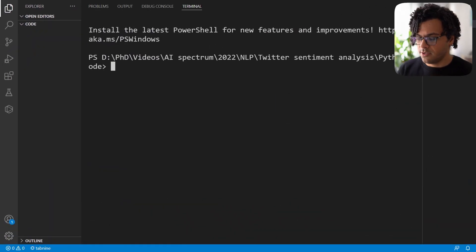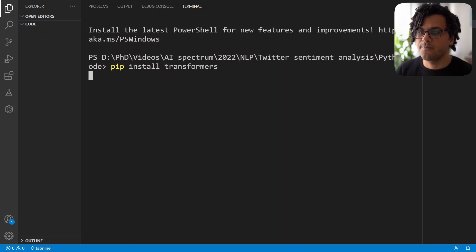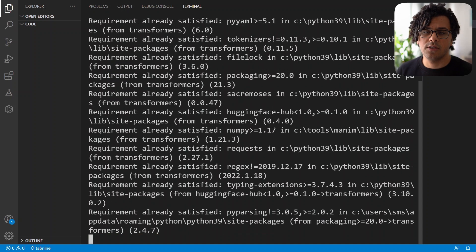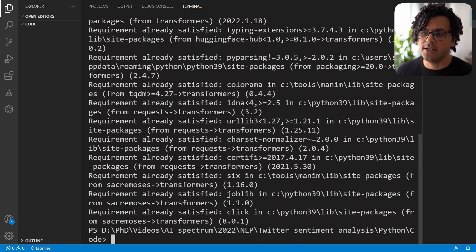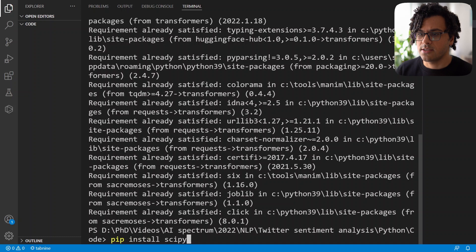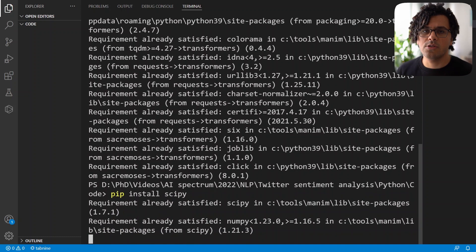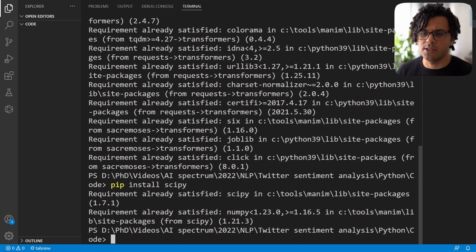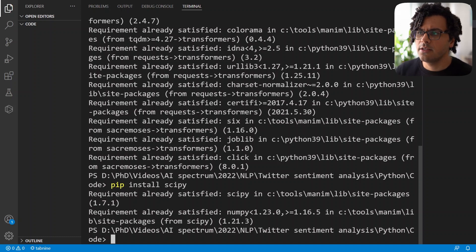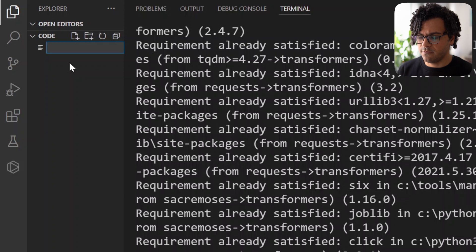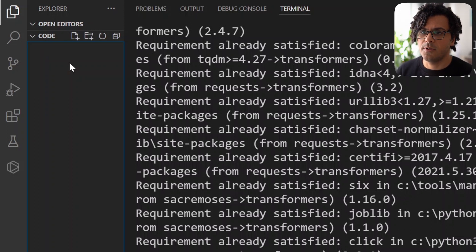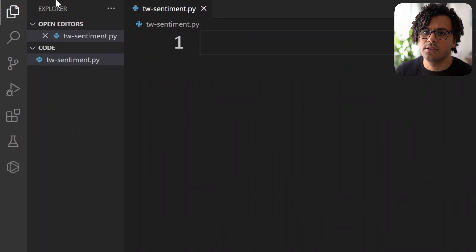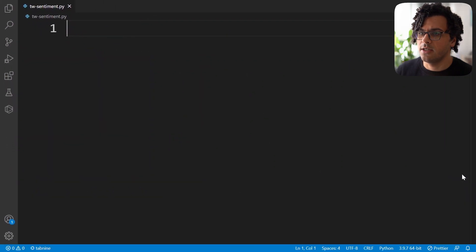So over here, first I write pip install transformers. We use this package to download the model from the HuggingFace website, and then I write pip install scipy that we're going to use to convert the output of the model into probability scores. Now we have the packages. I create a new Python file, call it twitter_sentiment.py.